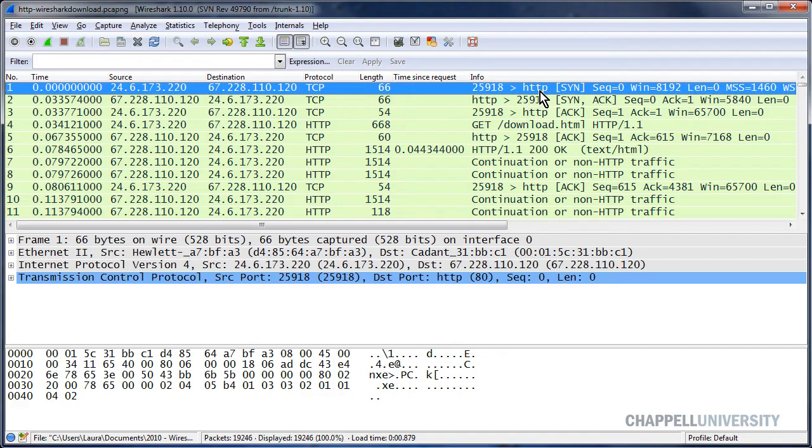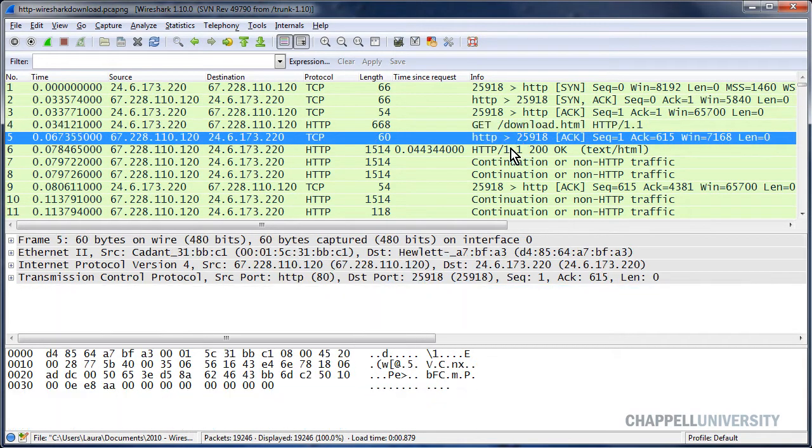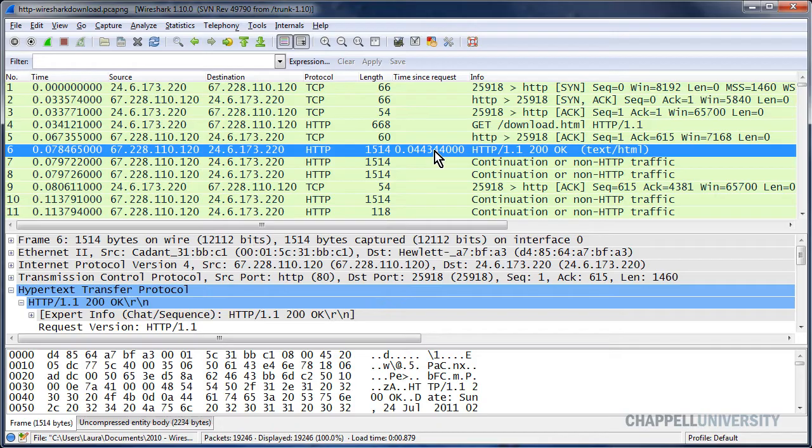And we can see in this trace file, there's SYN, SYN-ACK, ACK. And there's the GET request. There's the ACK. And there's the 200 OK. Notice the time value. It's a little over 44 milliseconds.